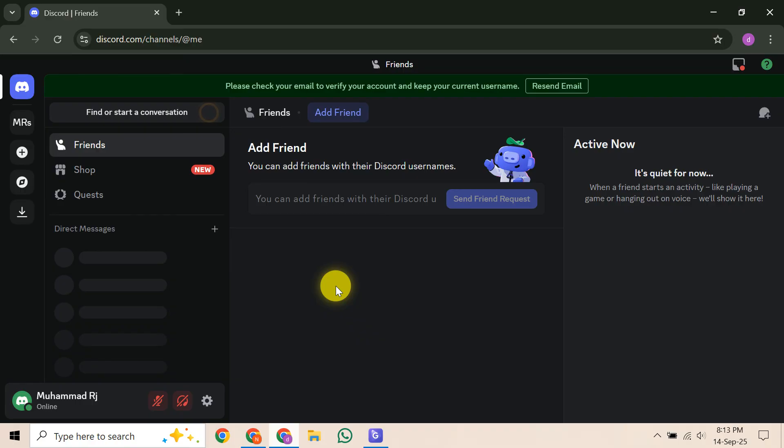If you've ever tried to perfectly align your about me section on Discord, you've probably noticed it's not as straightforward as you'd think. Discord doesn't actually offer a built-in centering option, which is a feature many users, myself included, really wish they had.